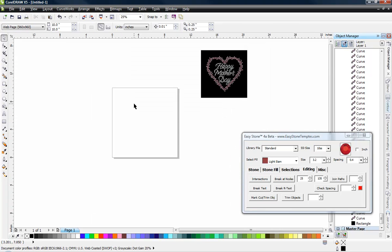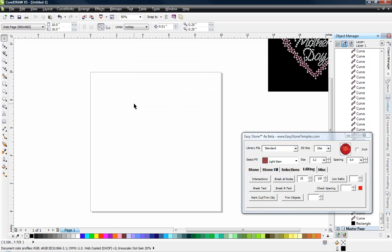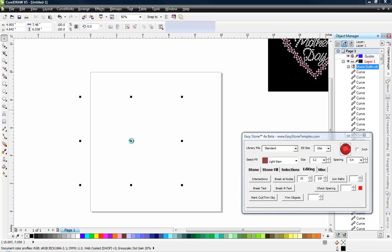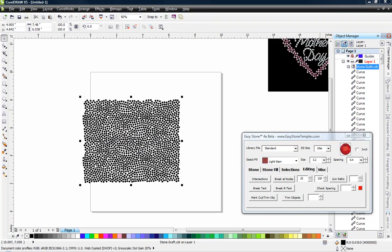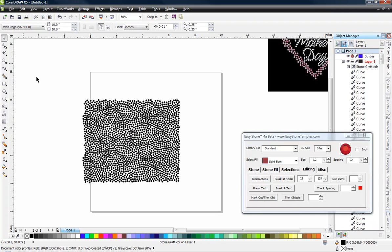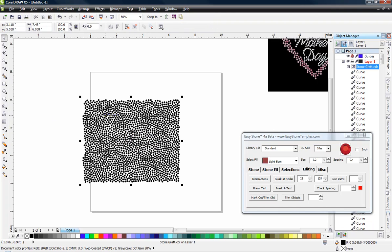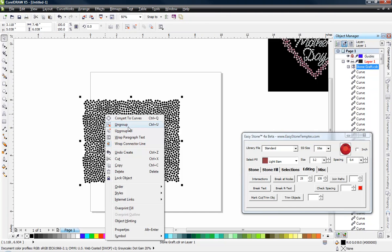So let me show you how this works. The first thing that we're going to do is we're going to cheat and we're going to pull in a CorelDRAW file that I made a long time ago and I call it my stone graft.